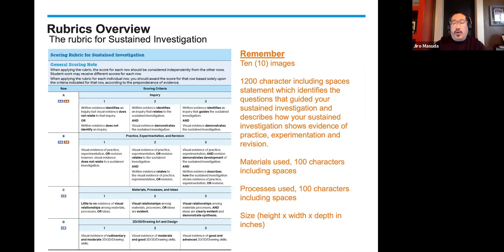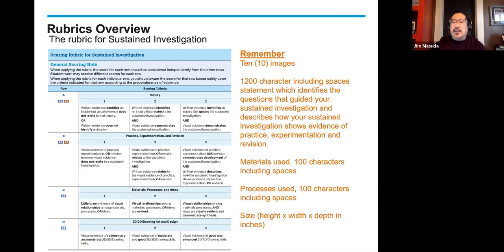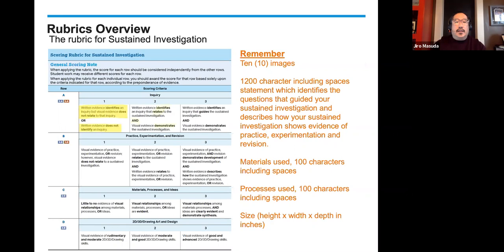Remember, we're talking about 10 images, not 10 pieces of work. Within each image, you can composite or combine multiple images to form one image. You're looking at a 1,200-character statement, including spaces — that's characters, not words — which identifies the questions that guided your sustained investigation and describes how your sustained investigation shows evidence of practice, experimentation, and revision. You also need to provide materials used (100 characters including spaces), processes used (100 characters including spaces), and size: height, width, depth — and those measurements are in inches.